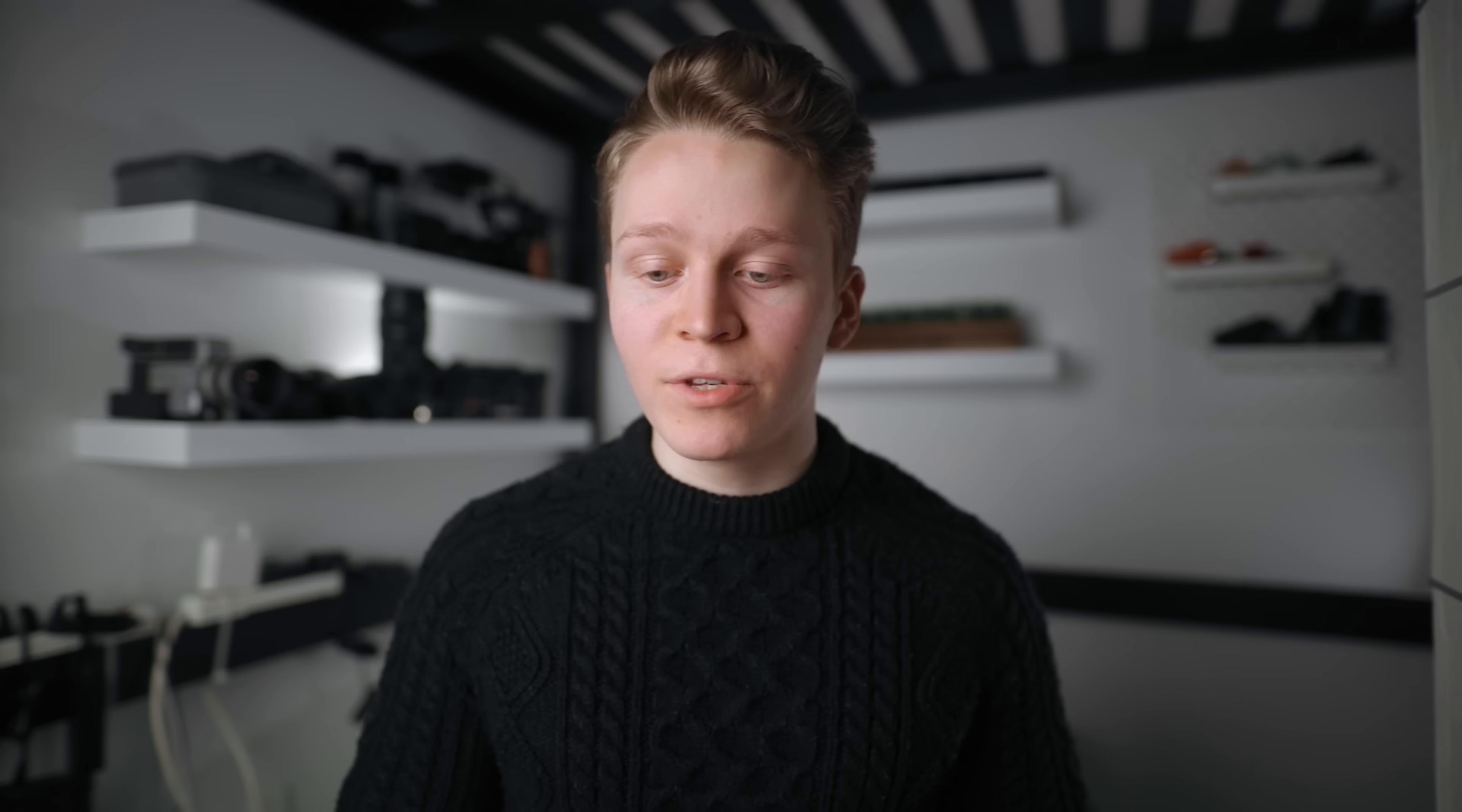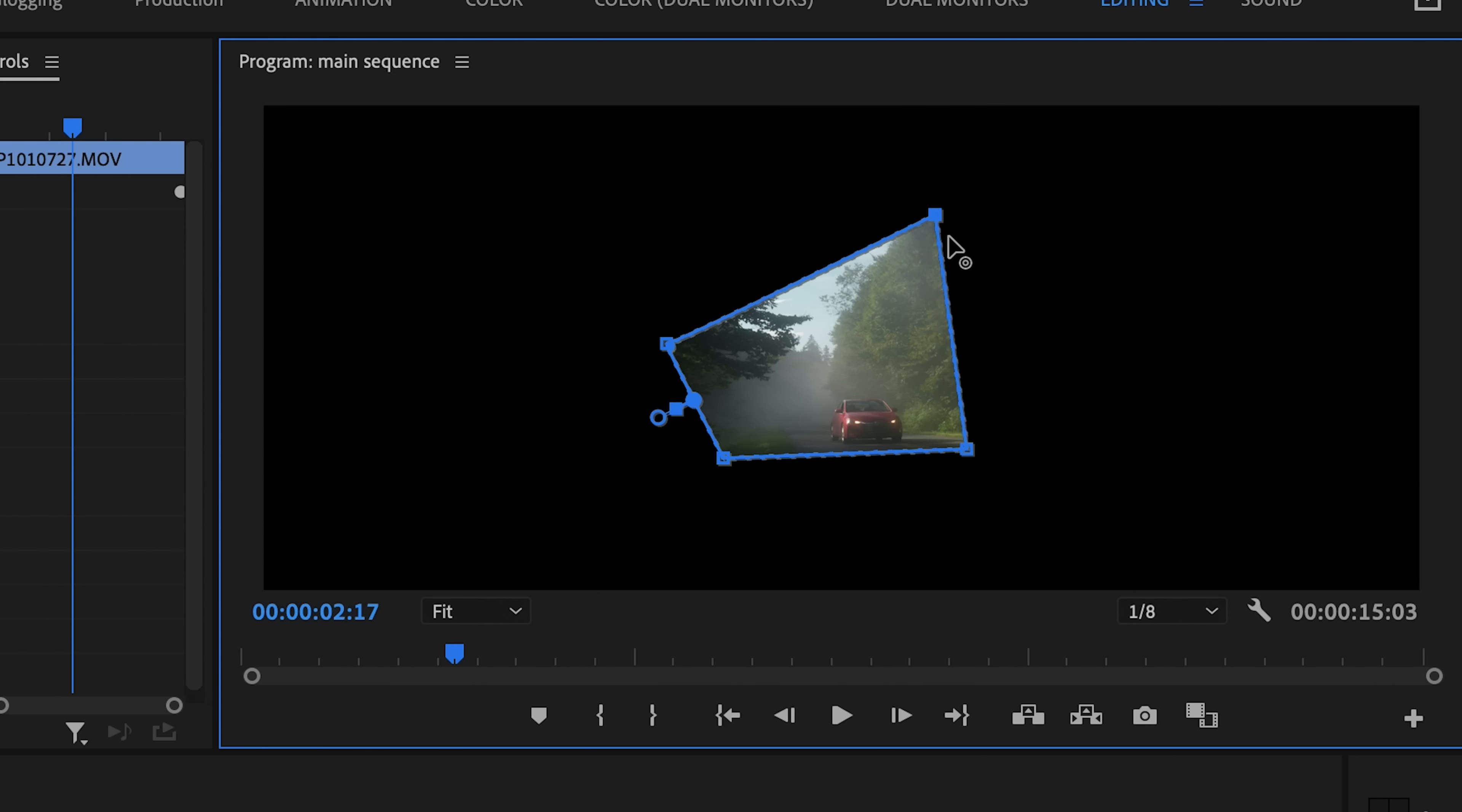You can then go in and manually adjust the mask and fine tune its shape. So we can click and drag on any of these points to change the mask's shape.